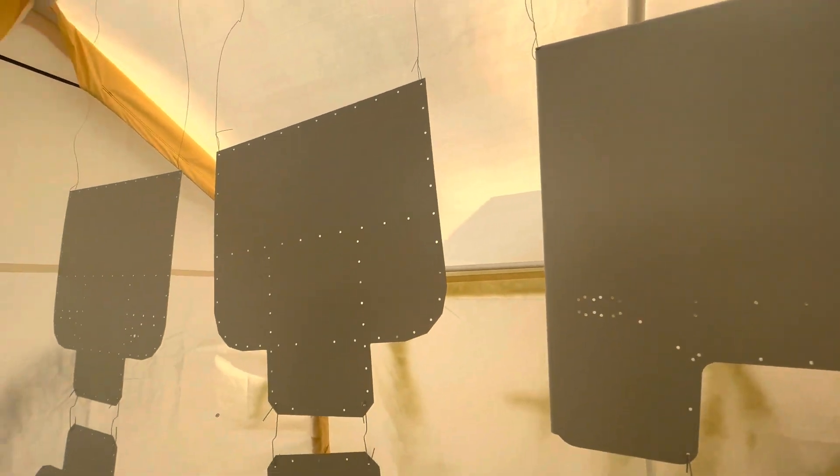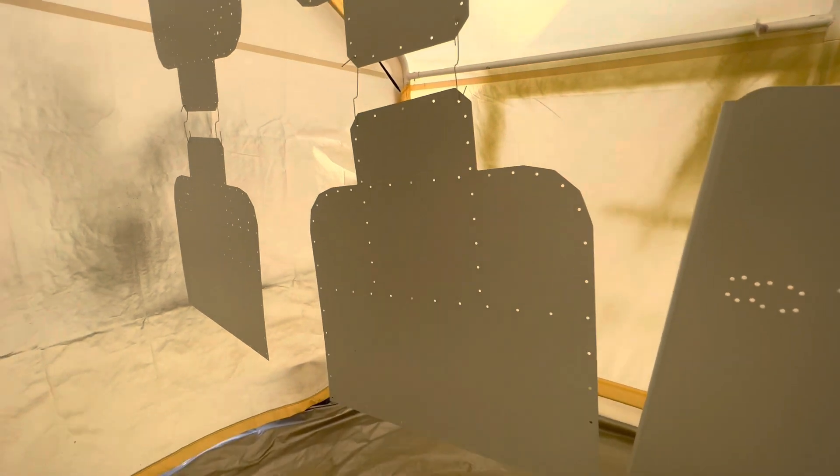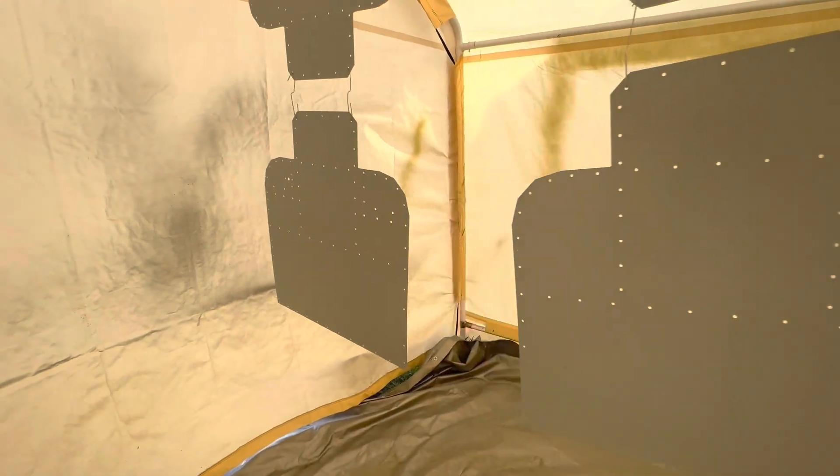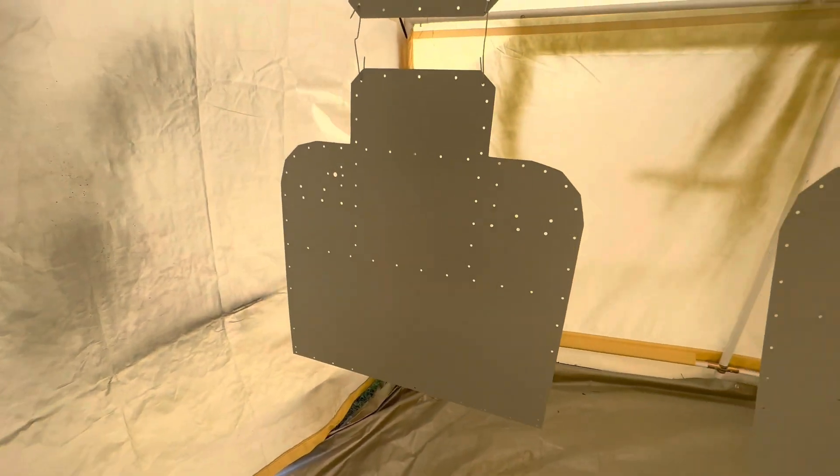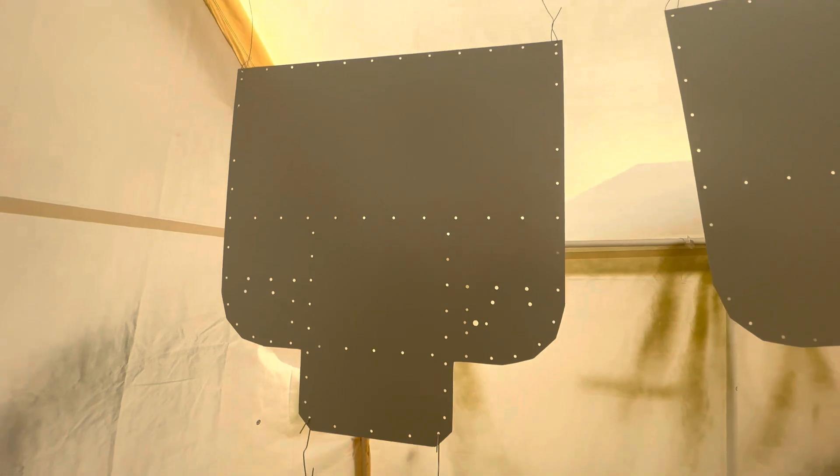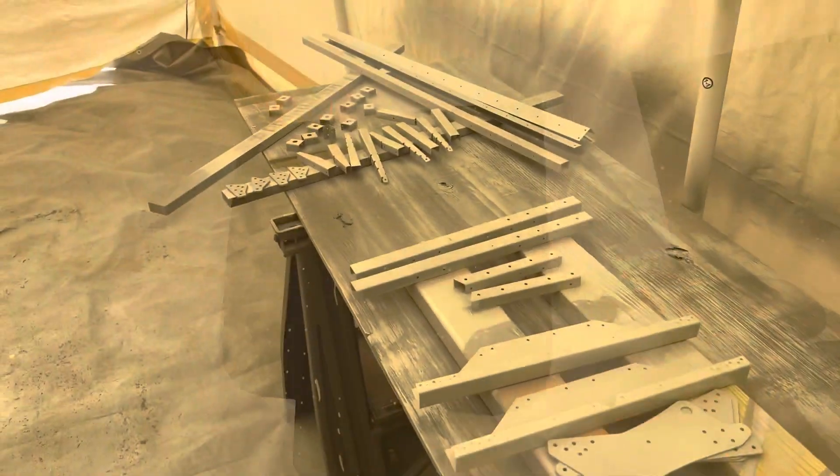I don't know if I just got lucky, or if that particular primer just lays down really nice. Of course, you can't see it in these pictures, but it looked awesome.